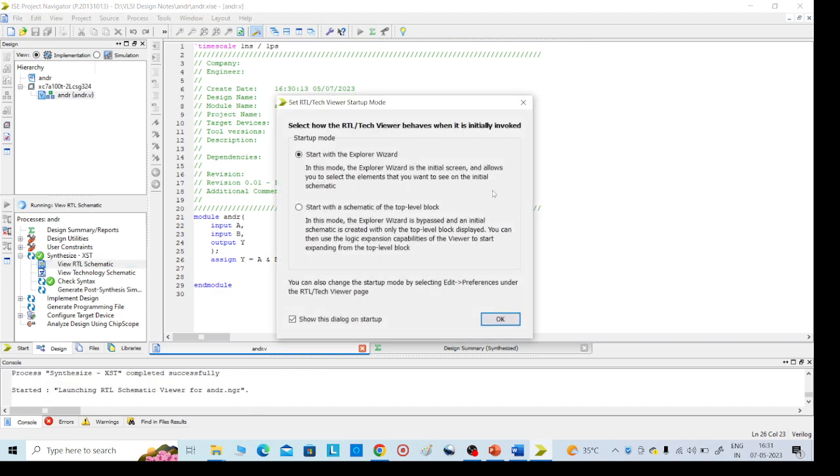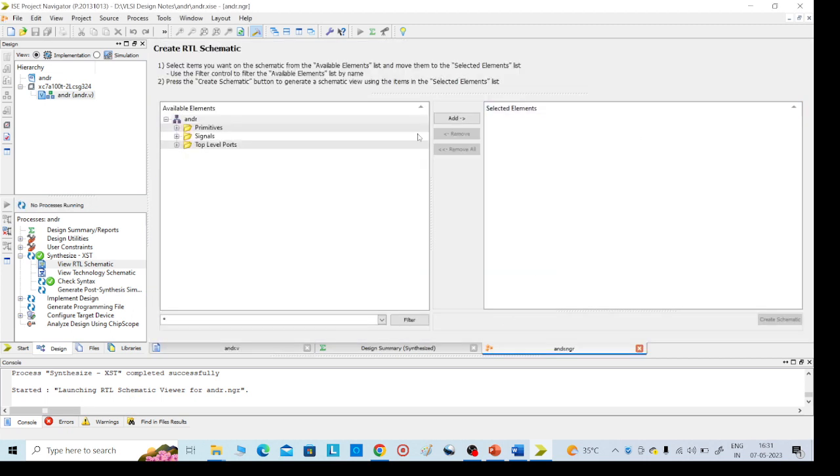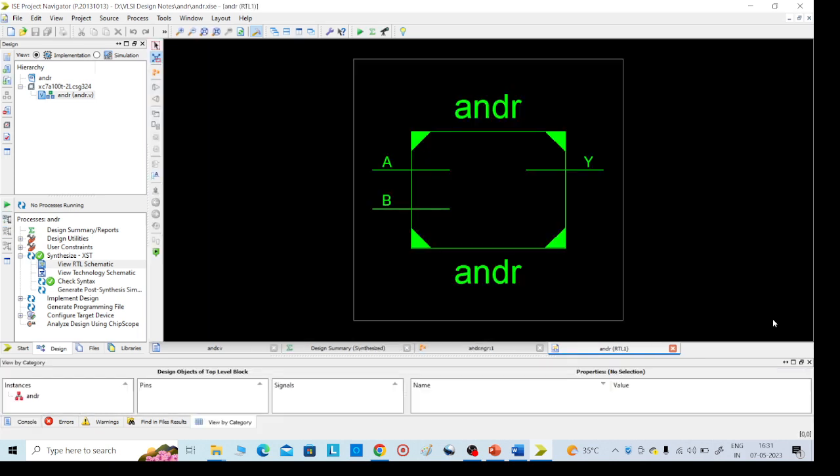And here there are two options, any option with any option you can go, no issue. So then click on OK, then add here and create schematic, right side corner, create schematic. This is our required AND gate.